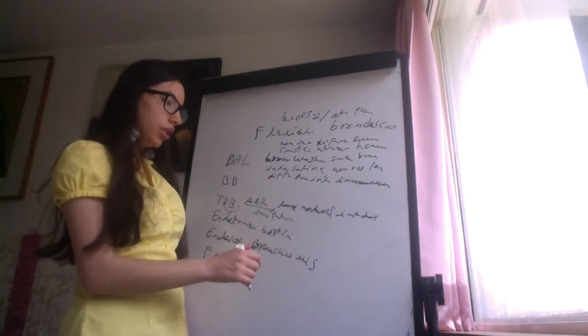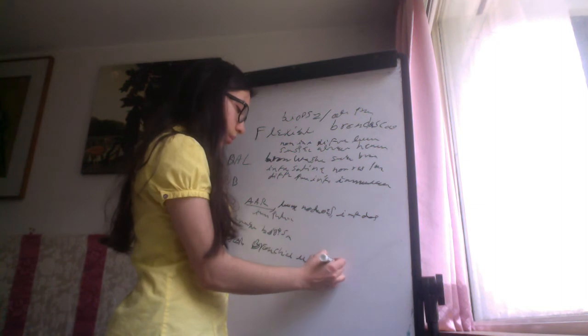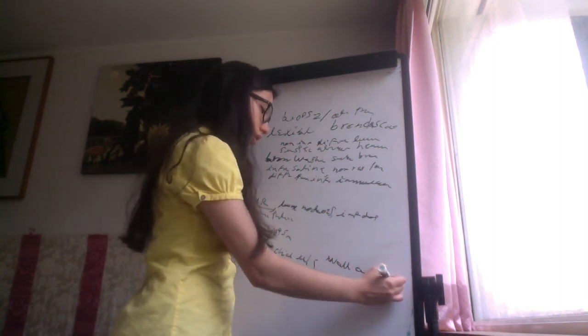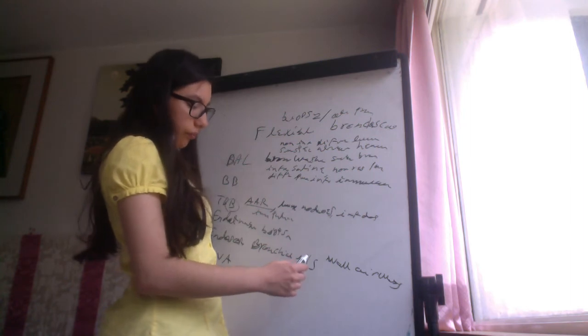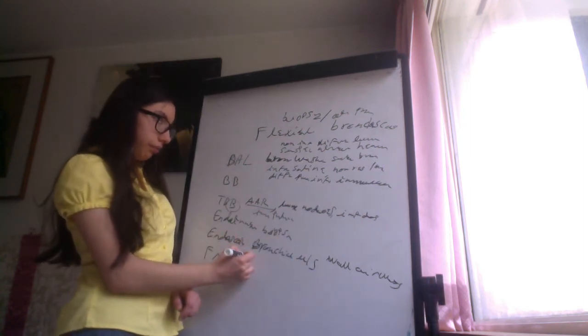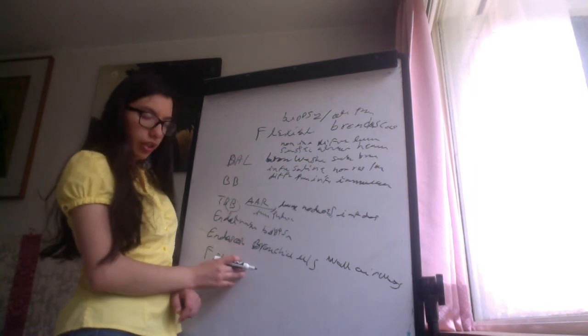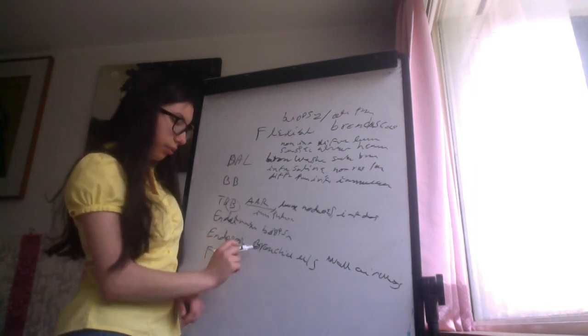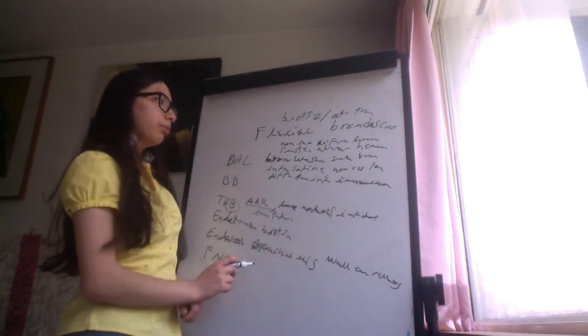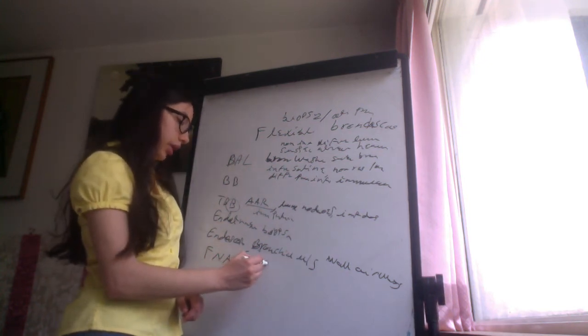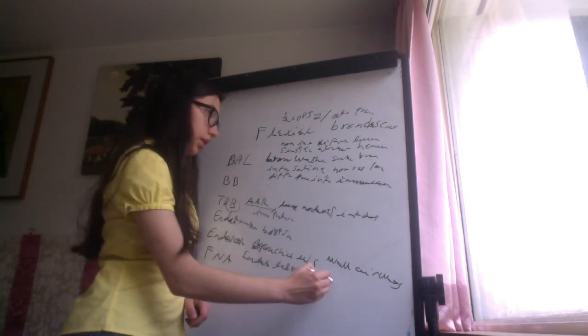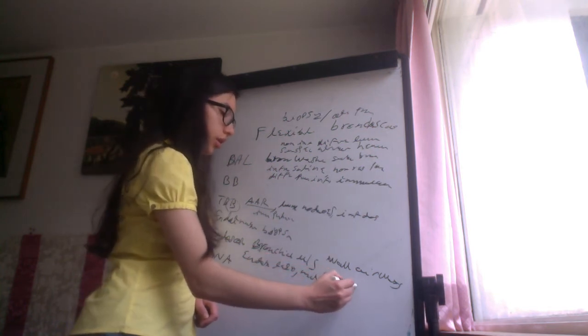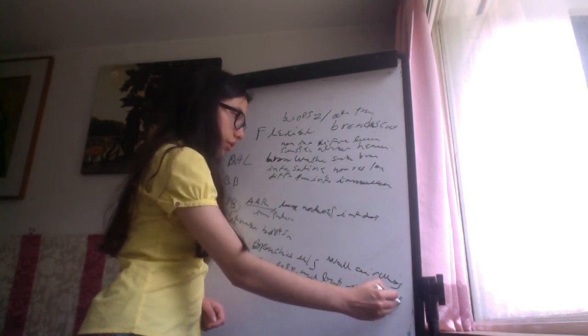The endoscopic bronchial ultrasound, this is used for visualizing the walls of the airways, and indications are, first, endoscopic bronchial lesions, mediastinal lymphadenopathy, intrabronchial intrapulmonary nodules.